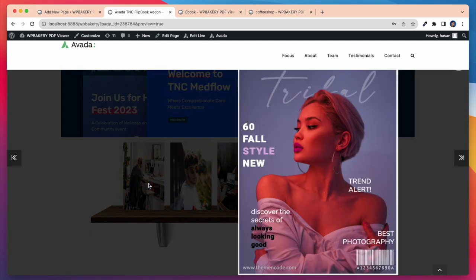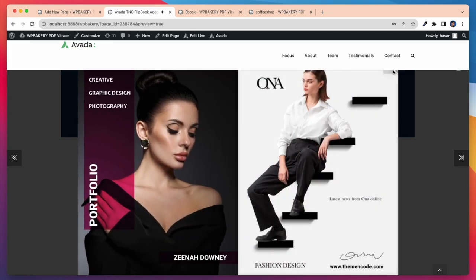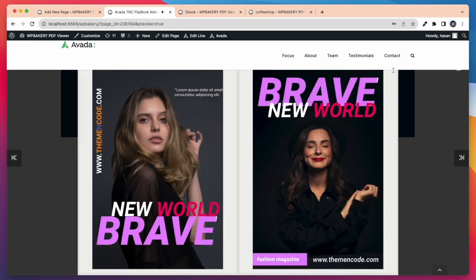For this bookshelf display PDF viewer, you need to install an add-on and that is display TNC flipbook PDF viewer for WordPress add-on.